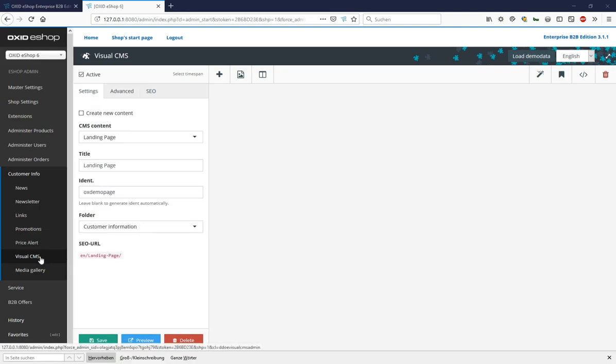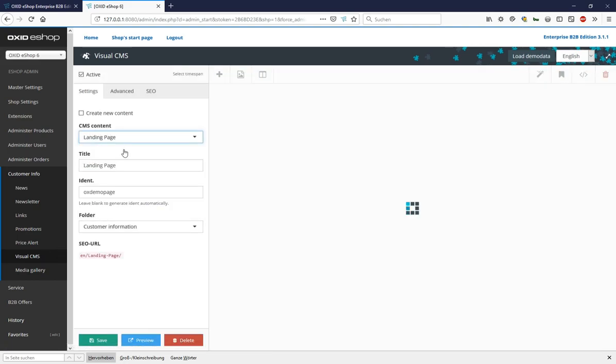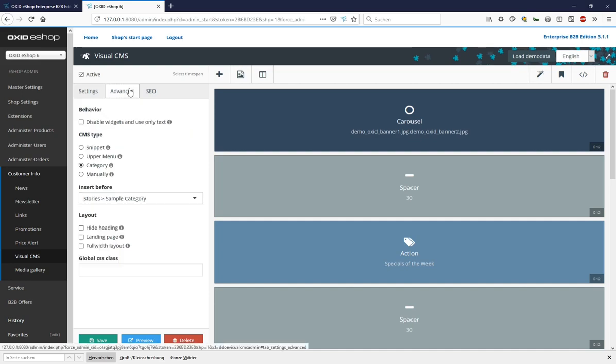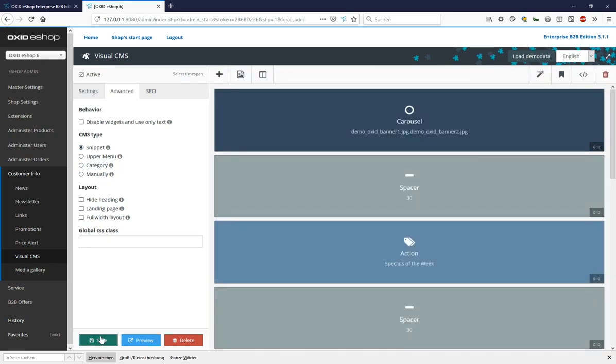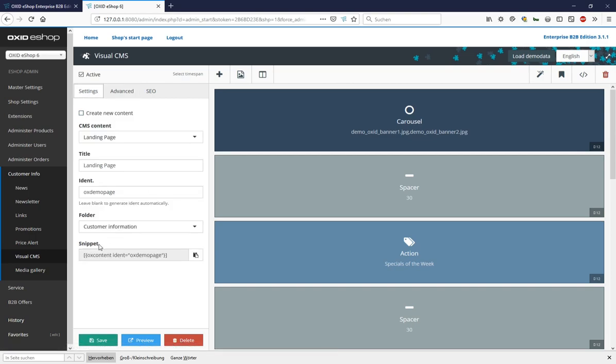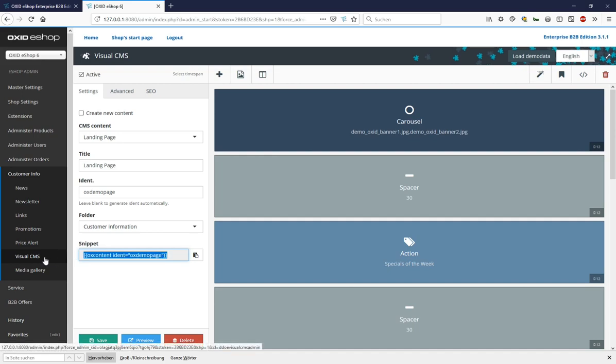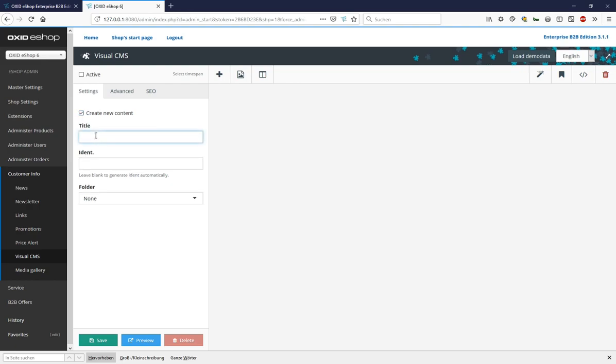We now open visual CMS again and reopen our landing page. As a result, we get the widgets again and can present the last feature in this video, the snippets. Under Advanced, if we change our CMS type from Category to Snippet and then Save, the Settings tab tells us that this landing page can now be integrated into other pages under the snippet with the ID OX demo page. We now copy this snippet content to the clipboard, open the visual CMS again, create some new content, assign the identifier demo to it, activate the page and save it.